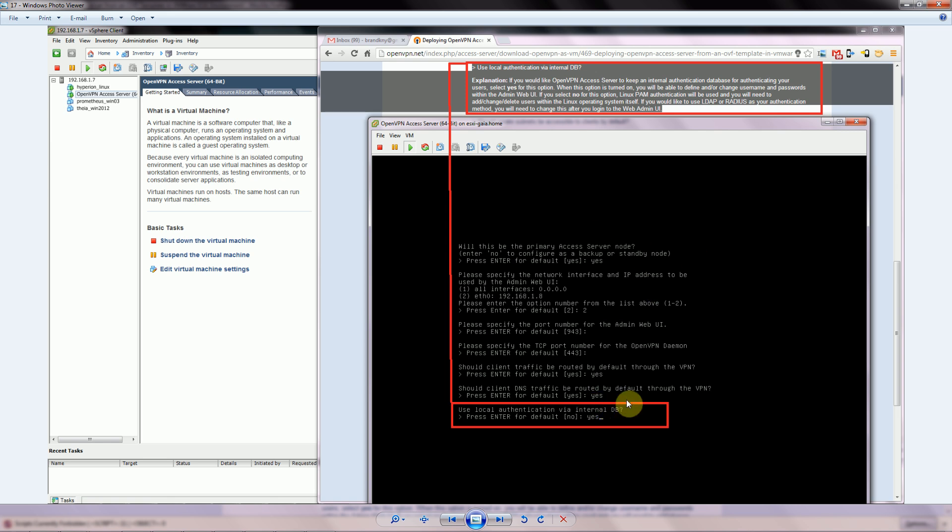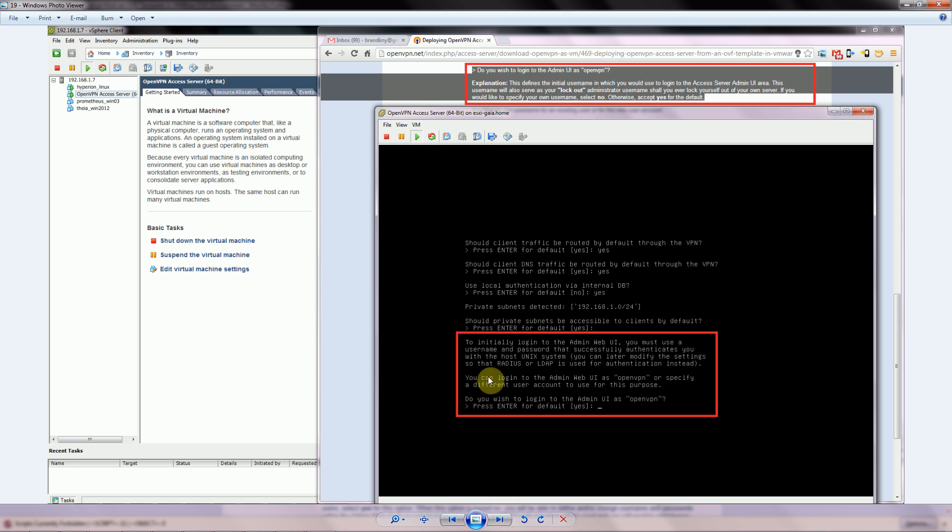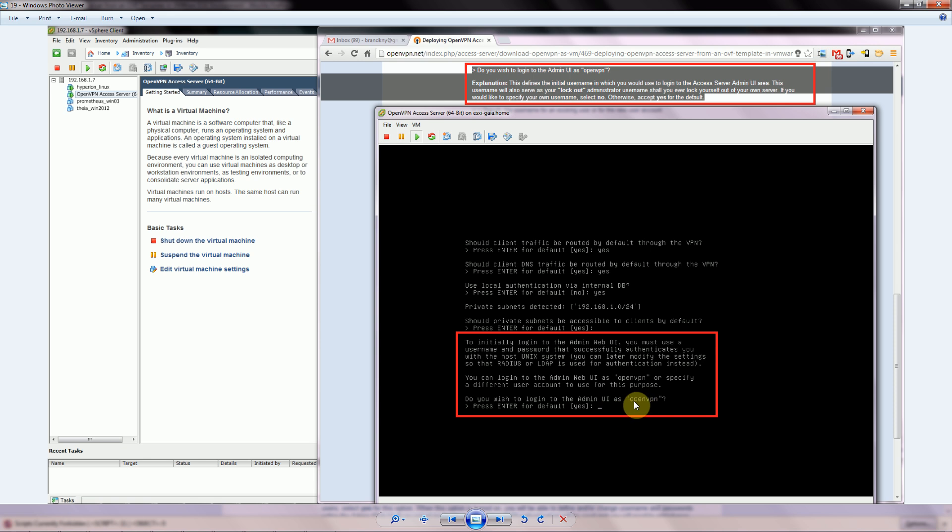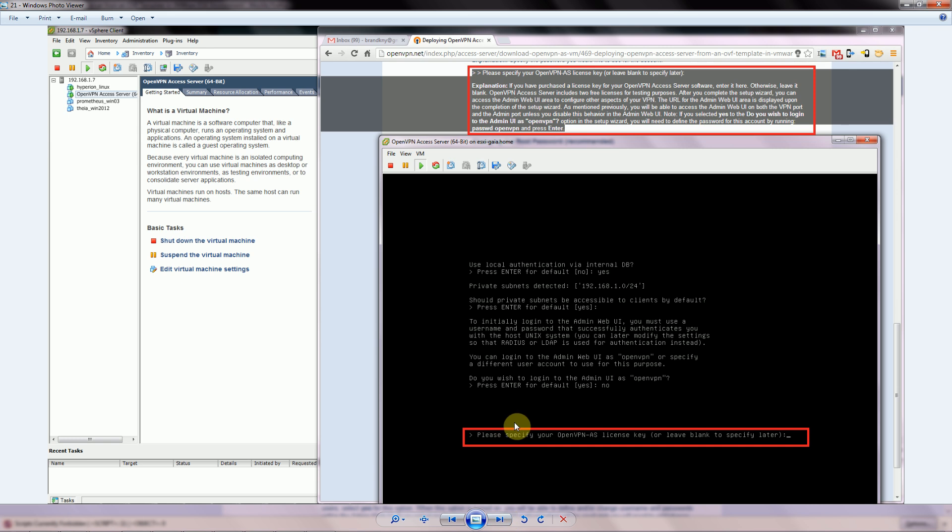Should private subnets be accessible to clients by default? I chose yes. Initially you need to log into the admin web UI, so you need a username and password to do that. They have a default username which is given to everybody, so I chose no here and I chose to actually change this. The next question asked me to specify a name for the user account. Go ahead and select some kind of name that you want to use to access it, and it'll ask you for your password twice.